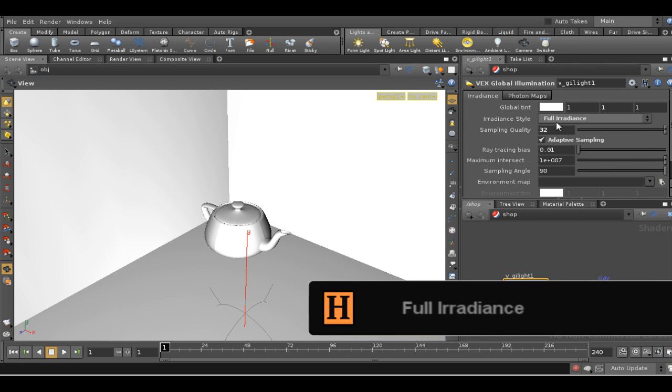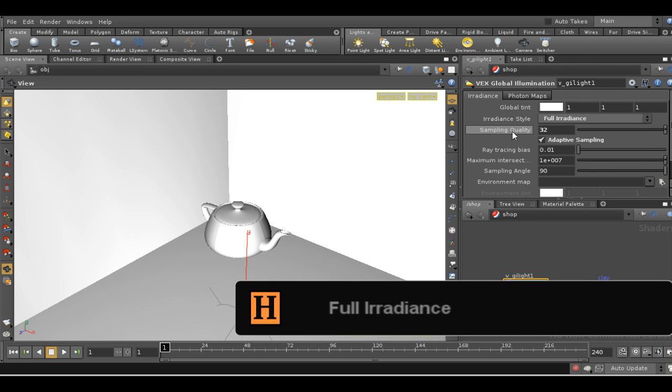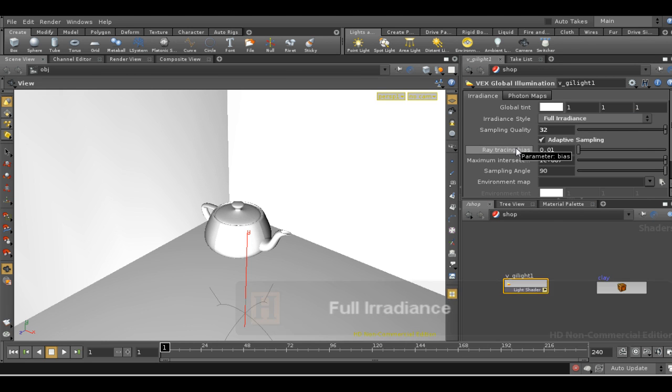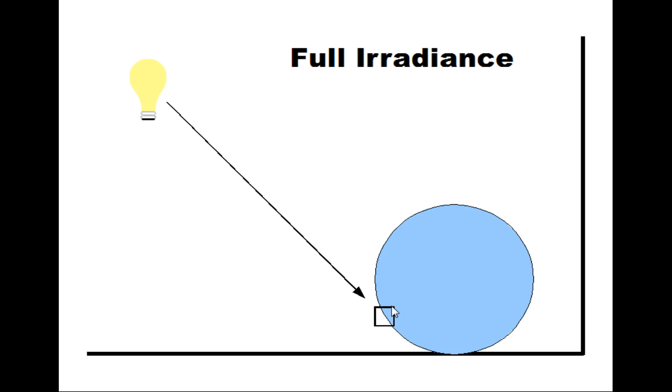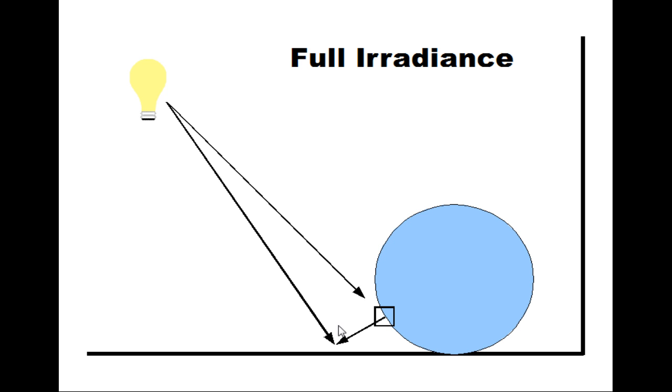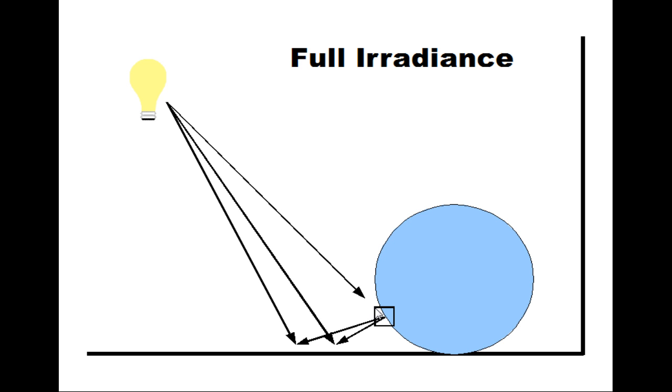The next option is full irradiance. Here's a brief explanation of how it works. Full irradiance works like ambient occlusion in that it sends out rays from the point we're shading. But instead of just counting hits, it evaluates the direct lighting at each of the points that is hit. This lighting is then accumulated at the point we're shading. In effect we're calculating an extra bounce of direct light.